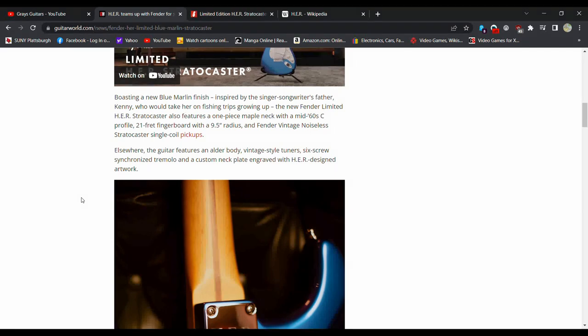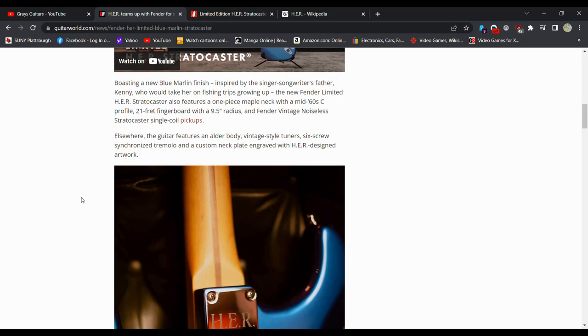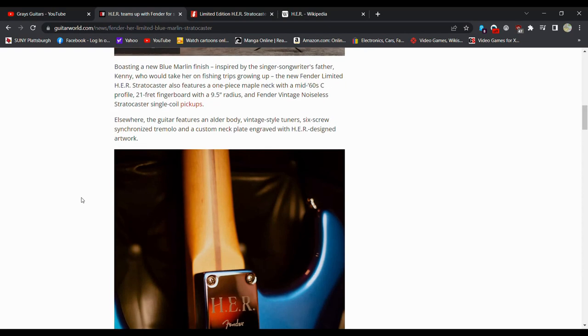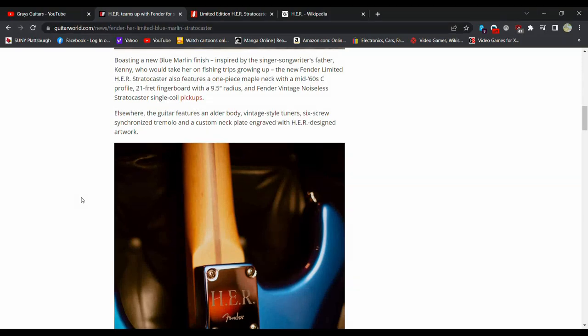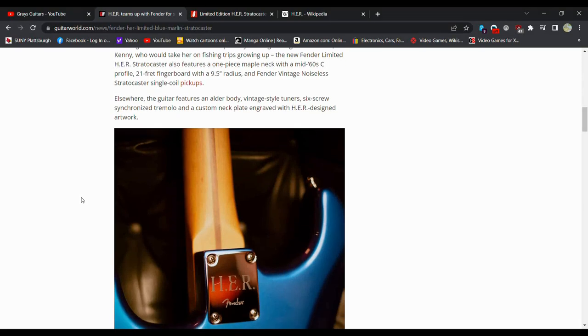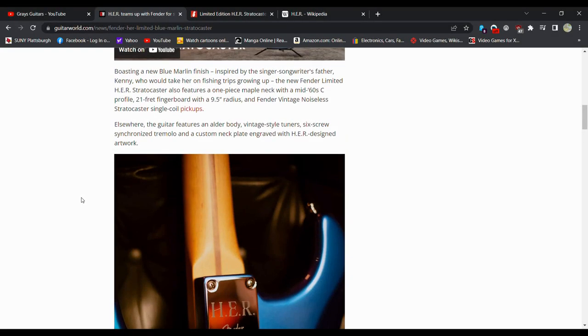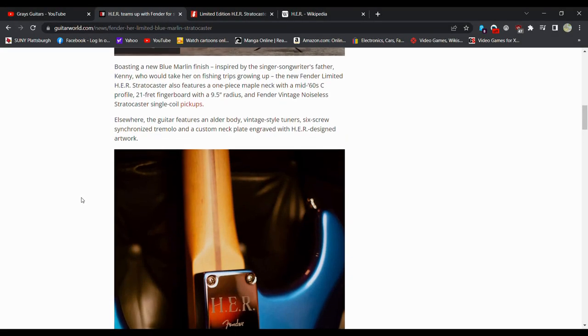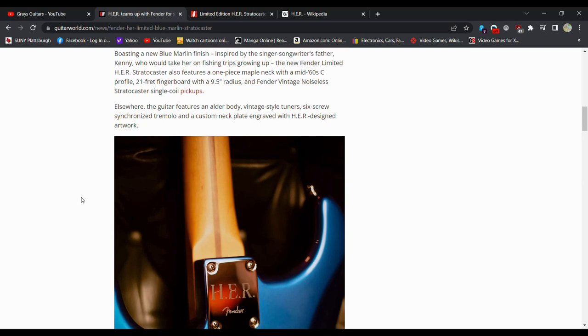Boasting a new Blue Marlin finish inspired by fishing trips. Limited edition Stratocaster is a one-piece maple neck, you got the skunk scrape in there. Mid 60's C-shape, 21 frets, I wish it had 22. 9.5-inch Fender Radius, vintage noiseless Stratocaster single-coil pickups. Pretty standard of a strat, minus you're getting a six-point tremolo, kind of the old style versus the two-tremolo style.